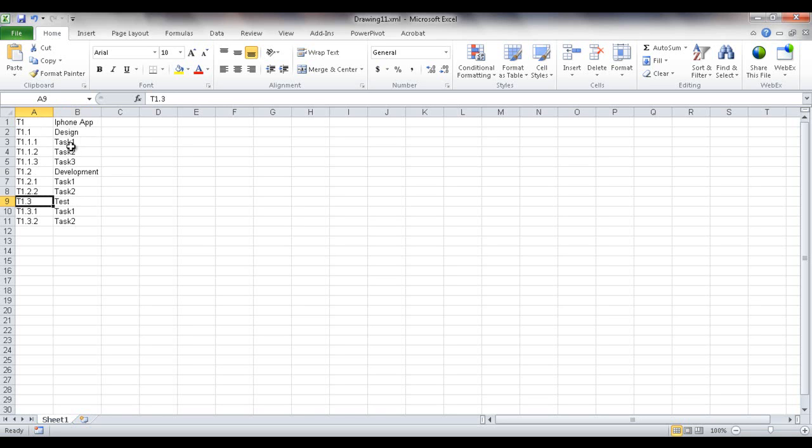So this is kind of nice if you created a, you started out with a brainstorm, you turn it into a process map, kind of turns into a work breakdown structure. You can actually export it into Excel and then put it into Microsoft Project.